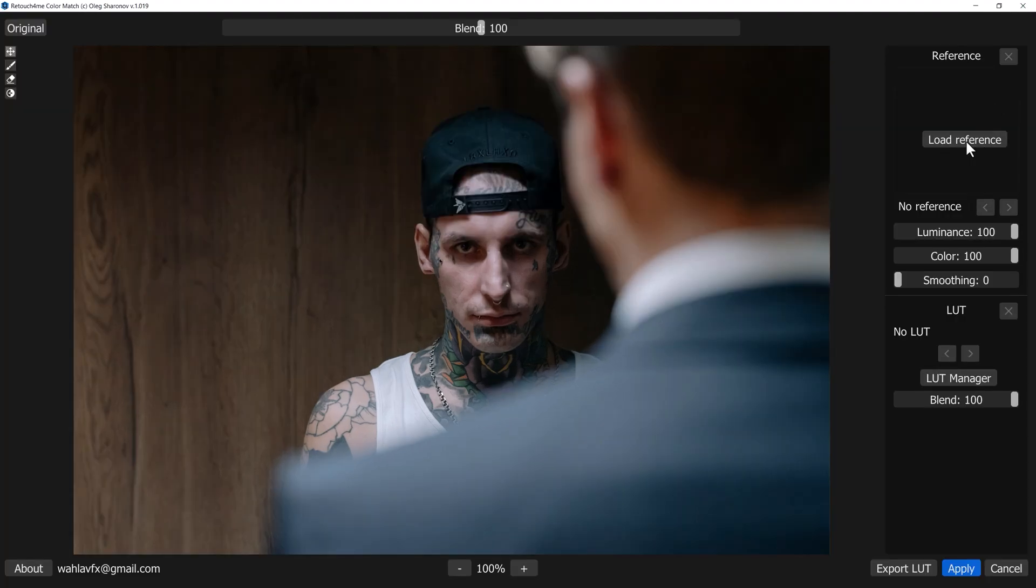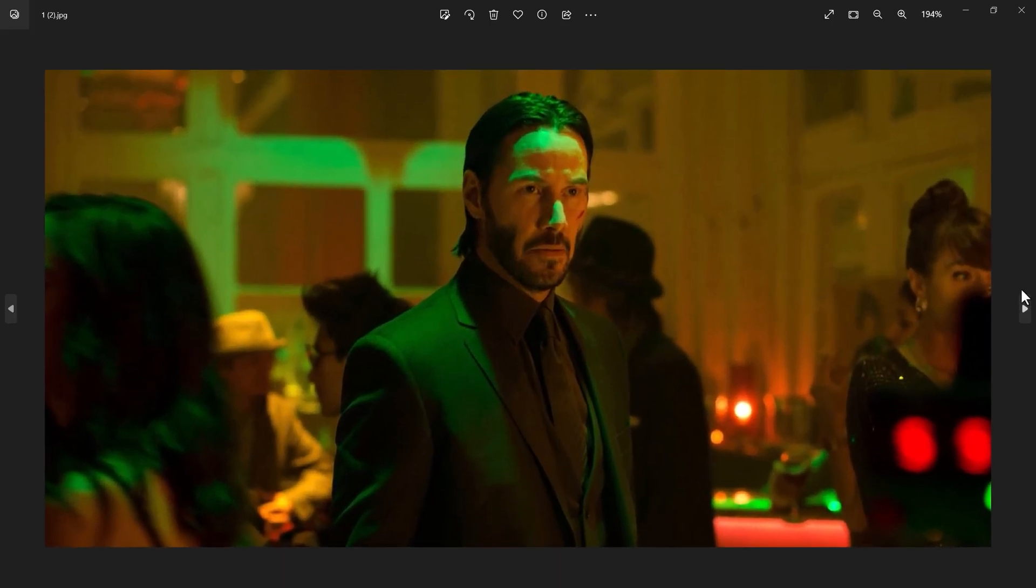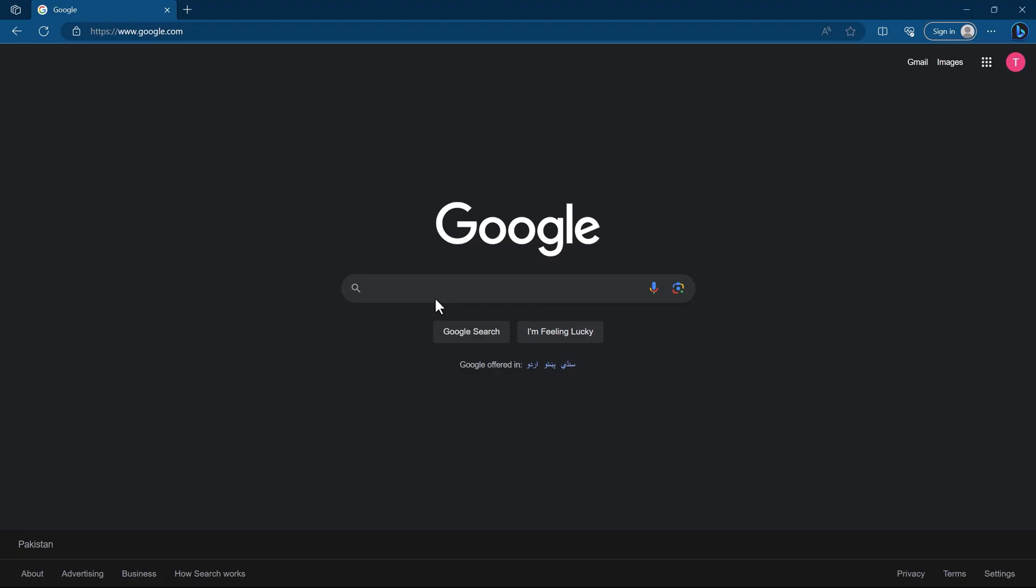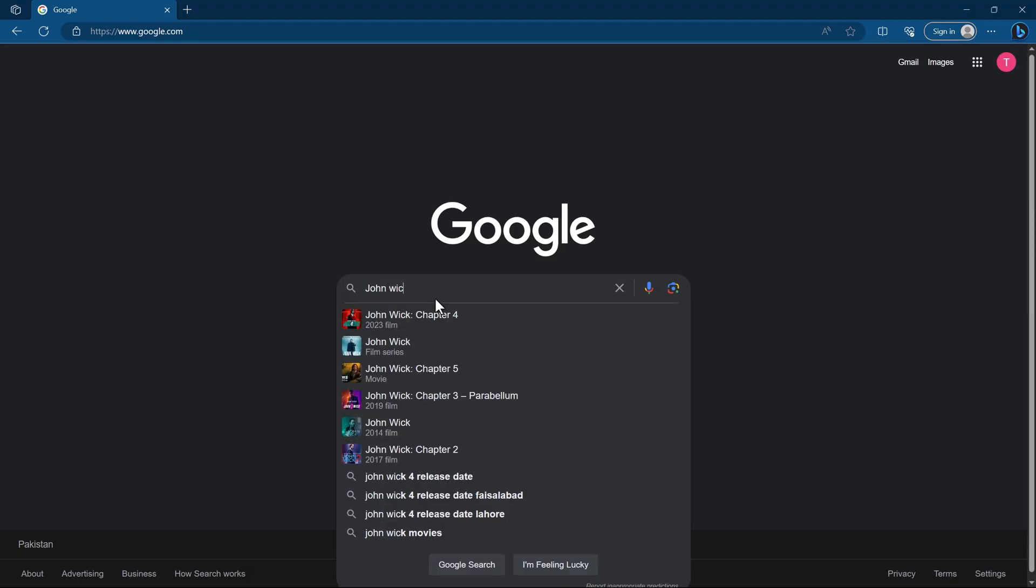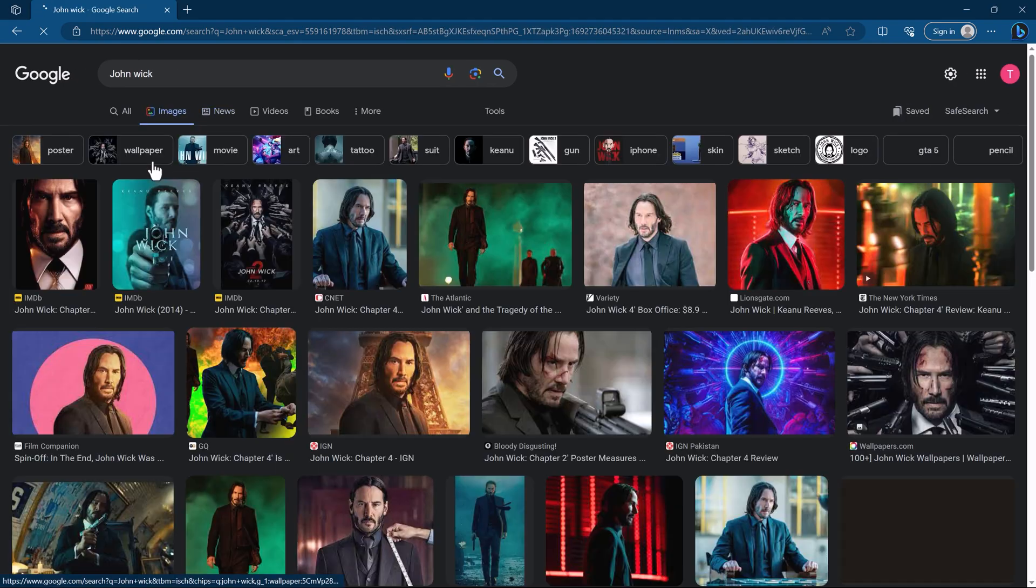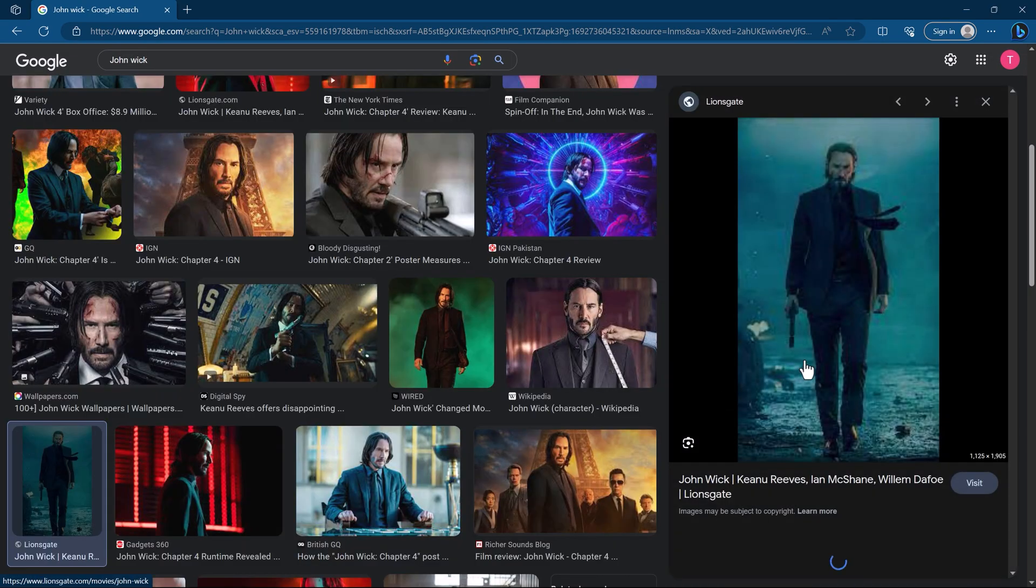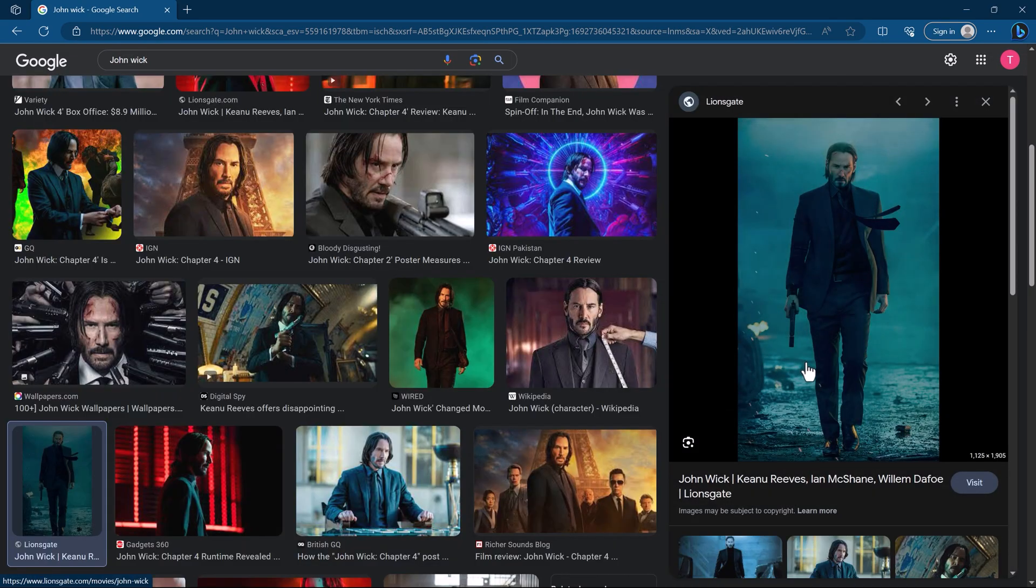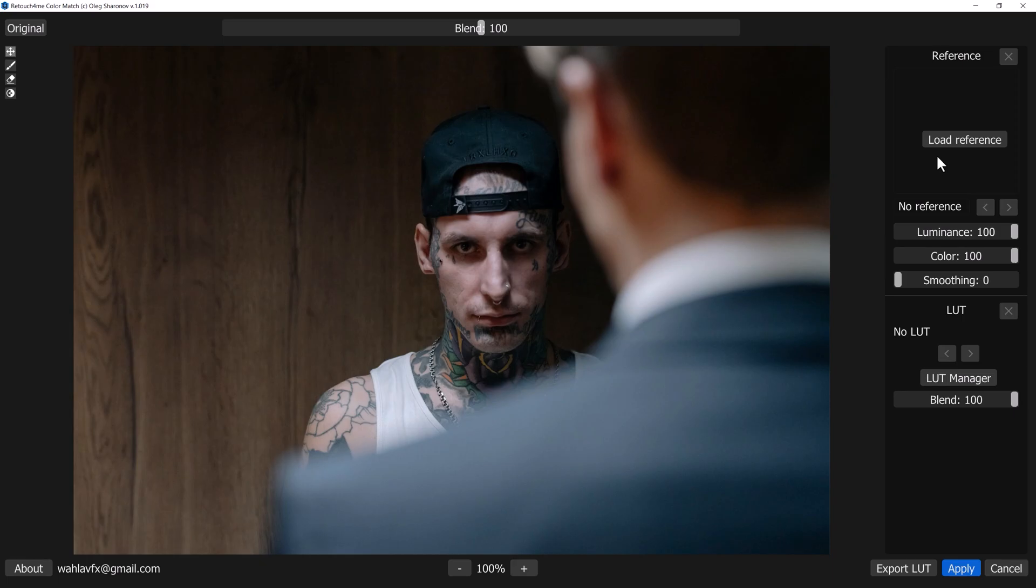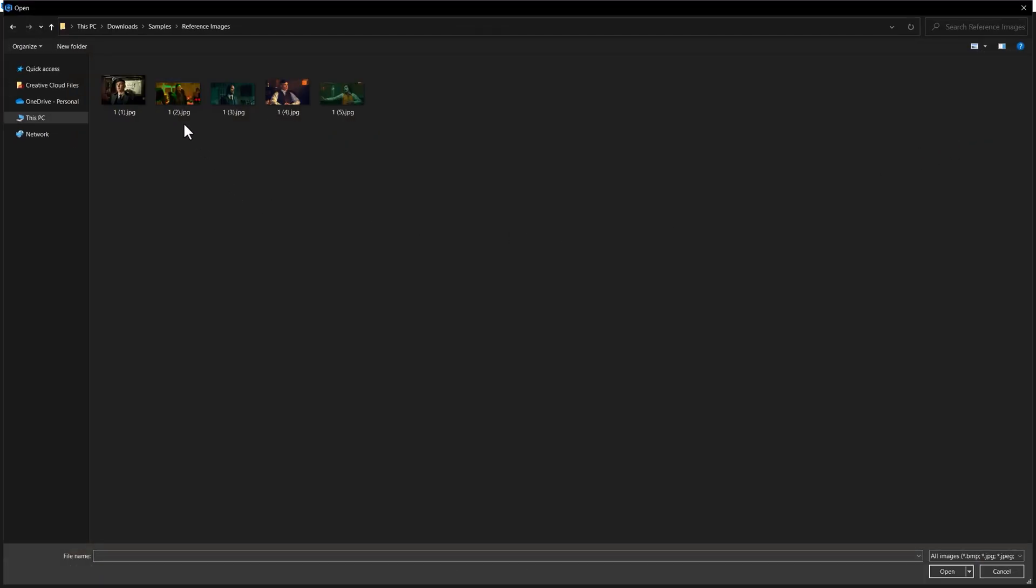Now the only thing we need to do is find out reference images. You can use any movie scene as a reference to steal the colors. So I have this John Wick movie scene and I want to steal his colors. One more thing I want to mention, for a reference you can Google any movie scenes that you like and simply download the image. Now let's go back to Photoshop and click on Load Reference. Select the image that you want to use as a reference.